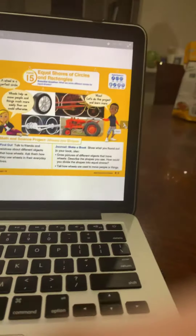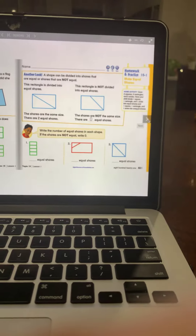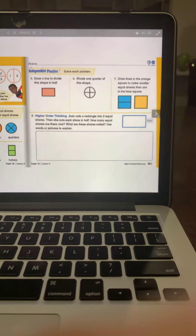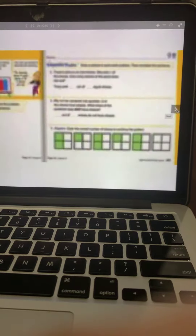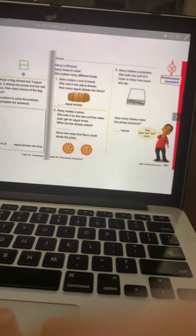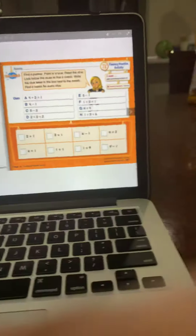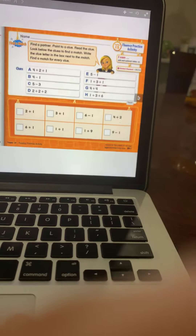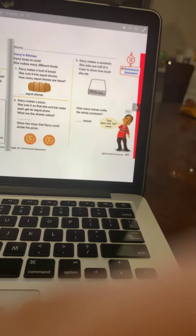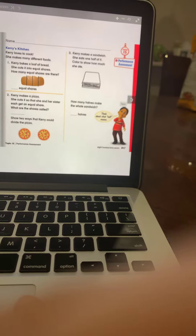Then we come to Topic 15. Topic 15, Lesson 1; Topic 15, Lesson 2; Topic 15, Lesson 3; Topic 15, Lesson 4. And here comes the Fluence Practice Activity for Topic 15, with the reteaching — two sheets. Here comes the Assessment for Topic 15 and the Performance Assessment for Topic 15.